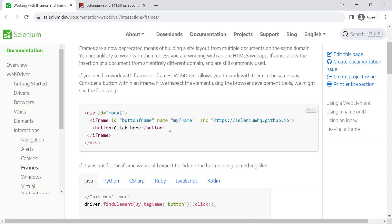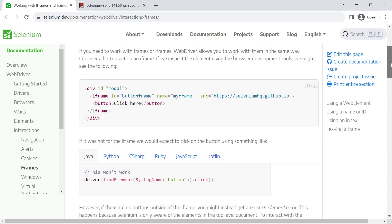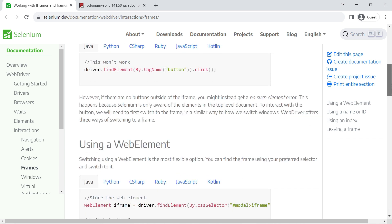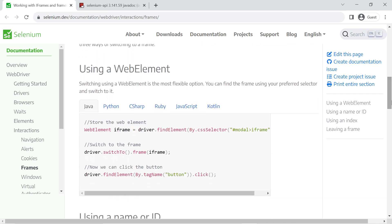Selenium provides three different approaches to work with frames or iframes. The first approach is using a WebElement — you identify the frame using a web element and pass that web element as an argument to the switch-to-frame call, after which you will be able to interact with elements inside the frame.